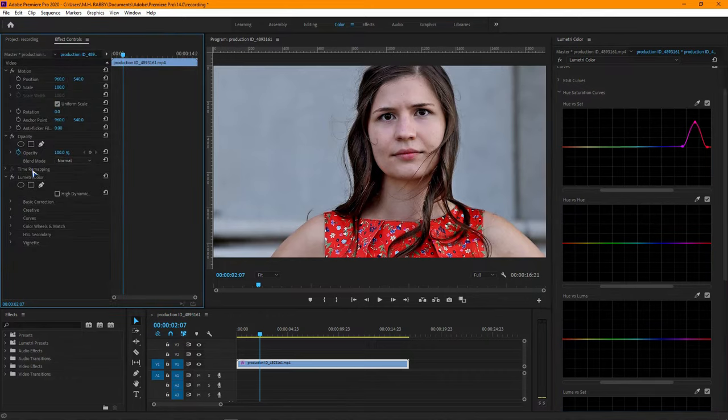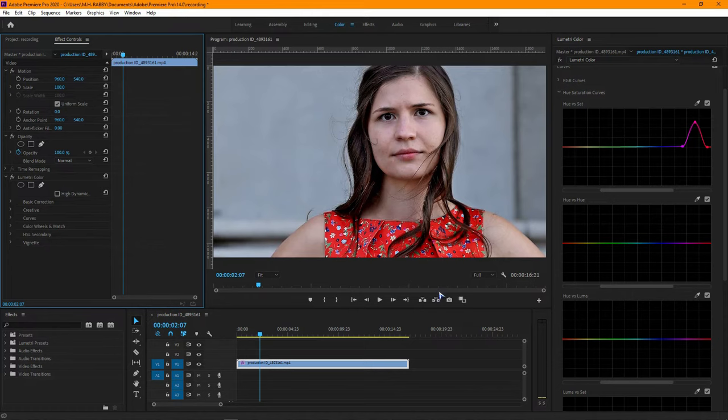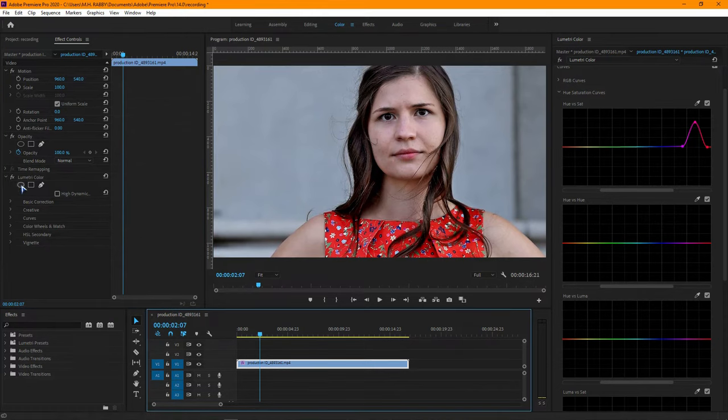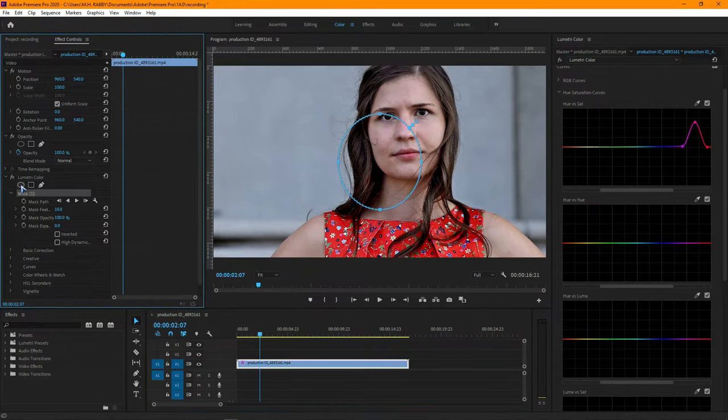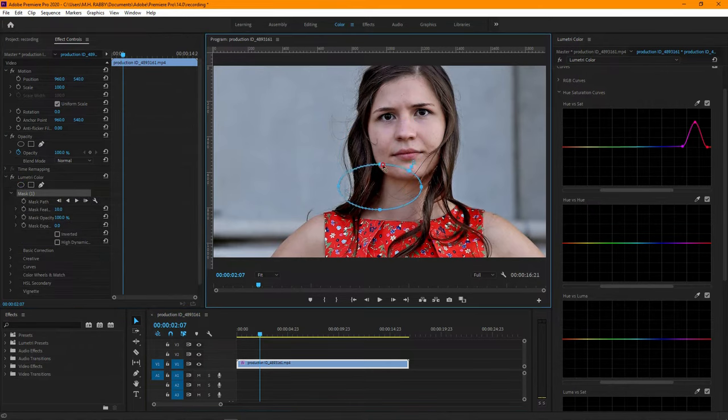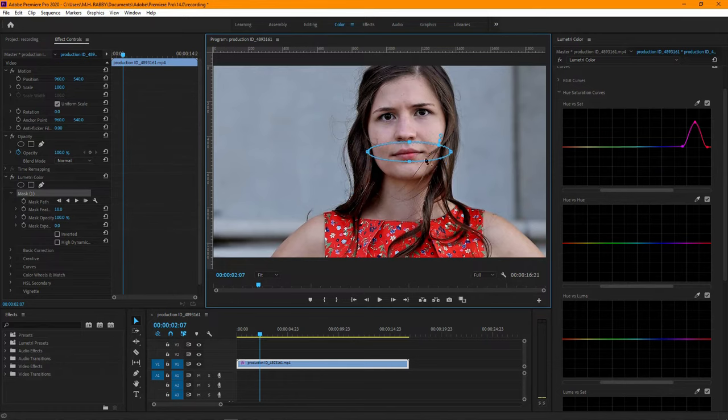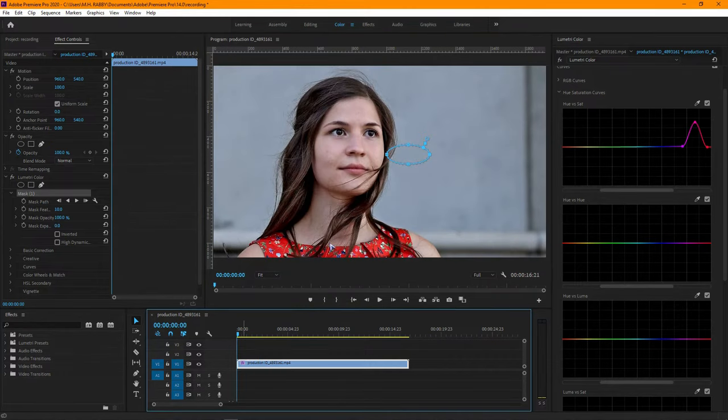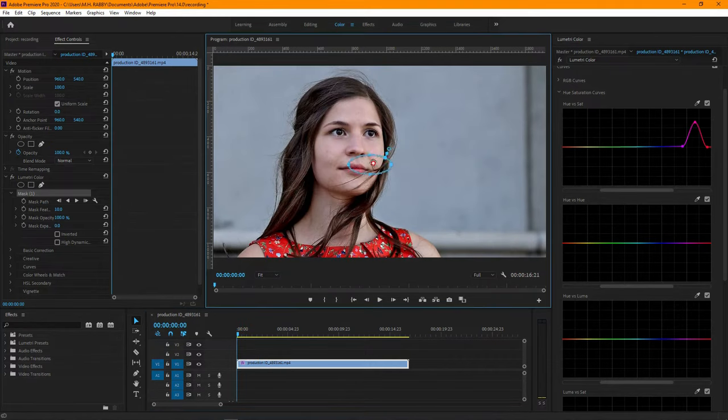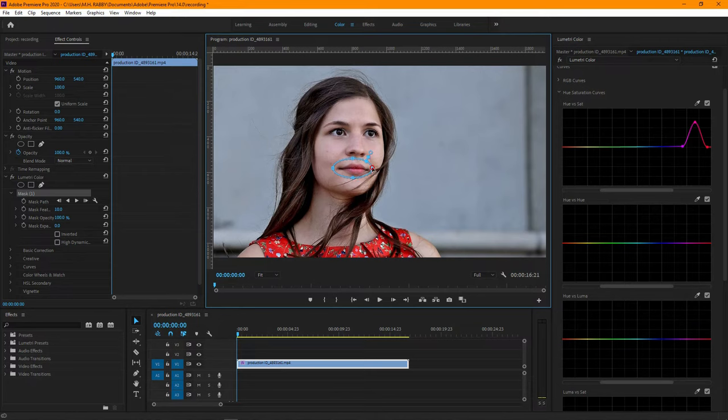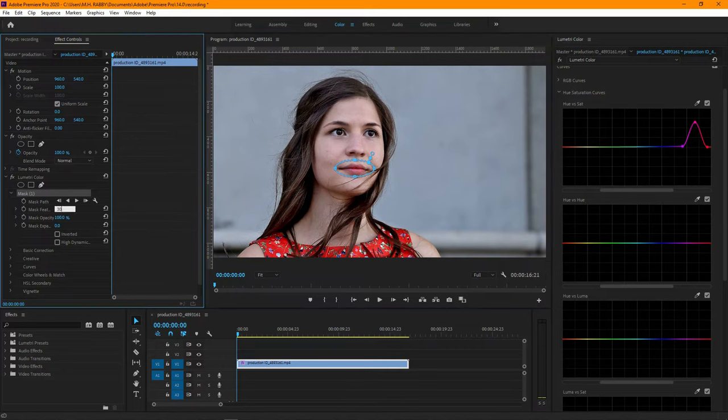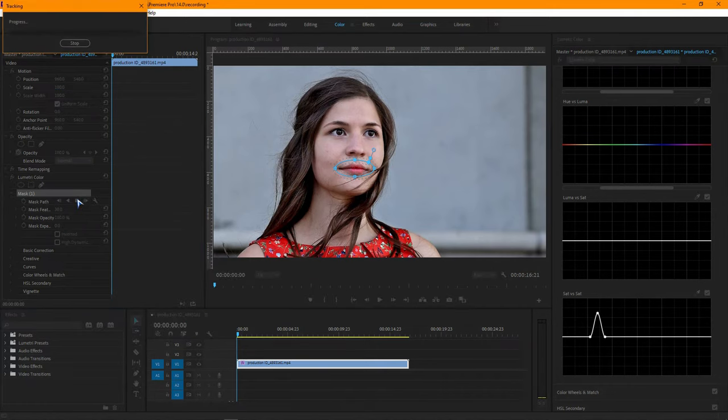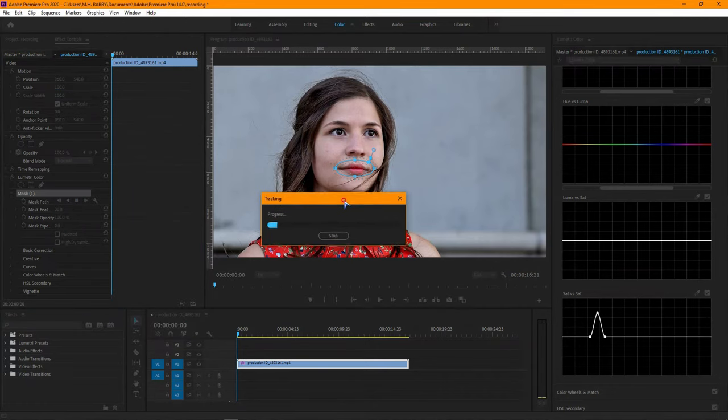Now go to Effects Control and use a mask on the Lumetri Color. Go to the first frame and place the mask on the lips. Increase the feathers so that the edge becomes soft. Now click on Track Selected Mask Forward to track the mask depending on the character movement.